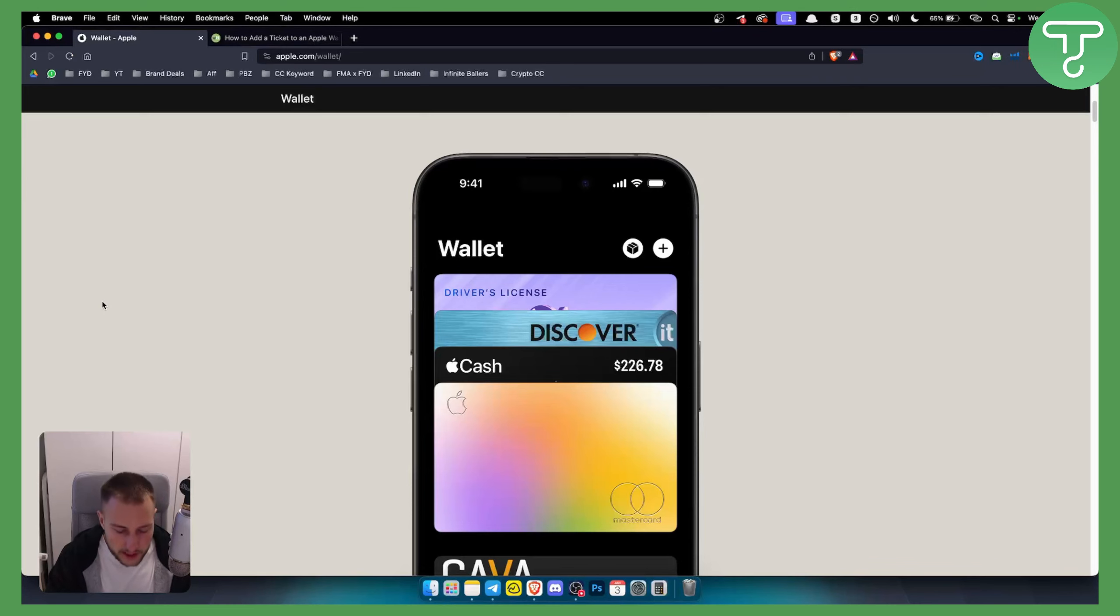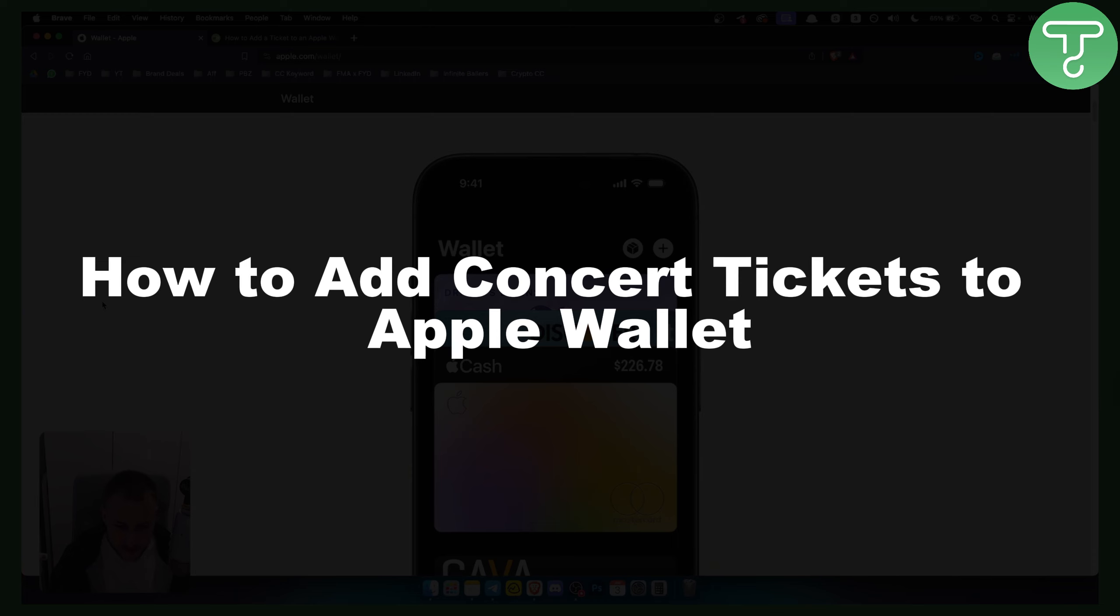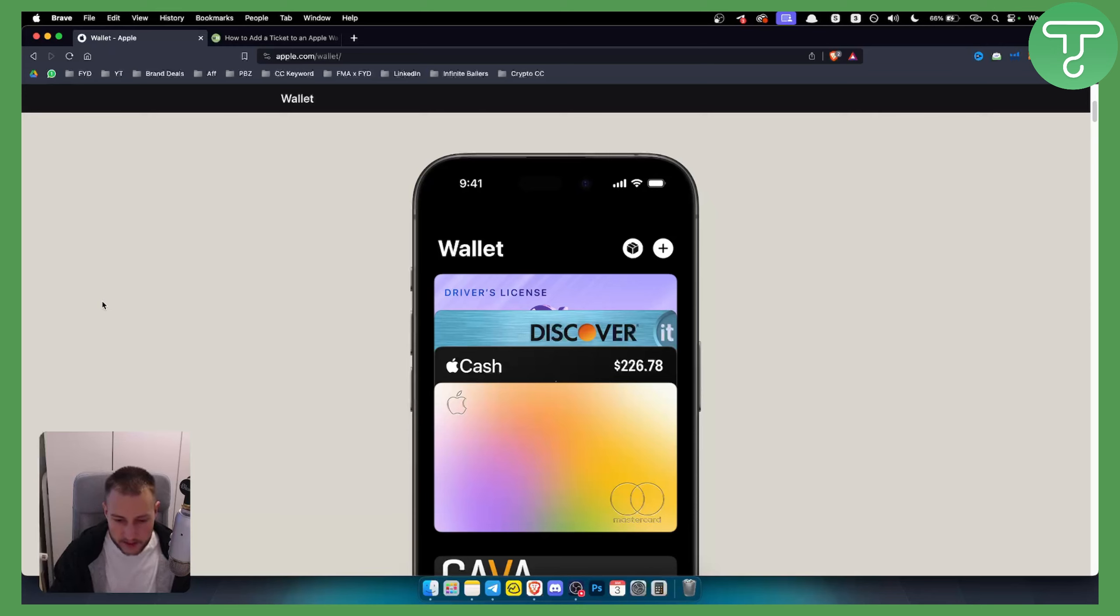Hello everyone, welcome to another video. In this video I will show you how to add concert tickets to your Apple Wallet, or if you purchase an event ticket, this is how you'll be able to add it to your Apple Wallet. Now before we get started, subscribe down below and let's get started.